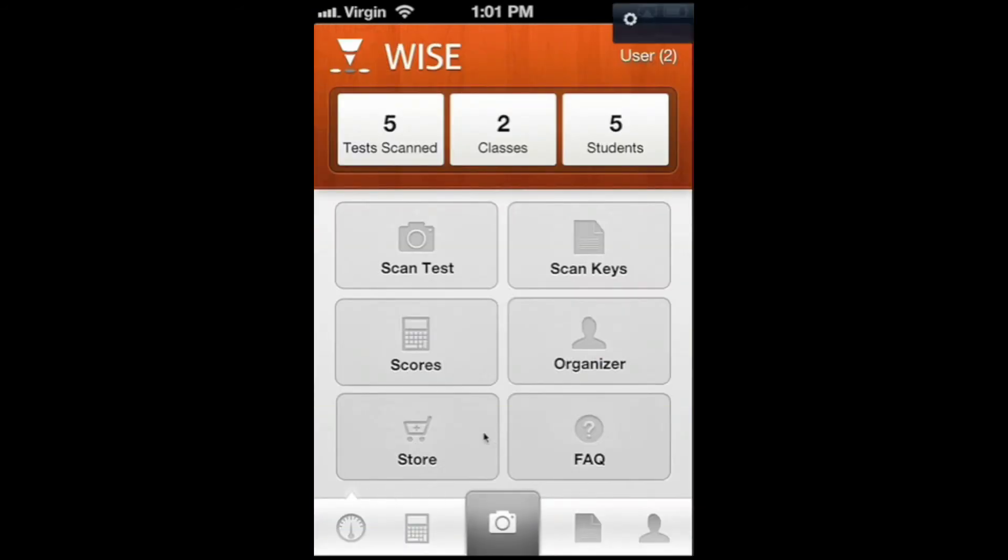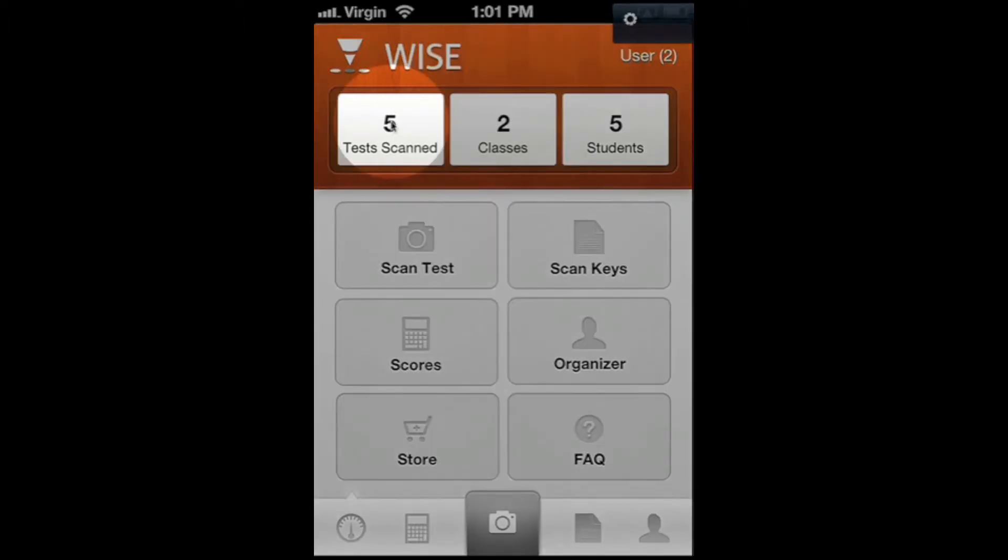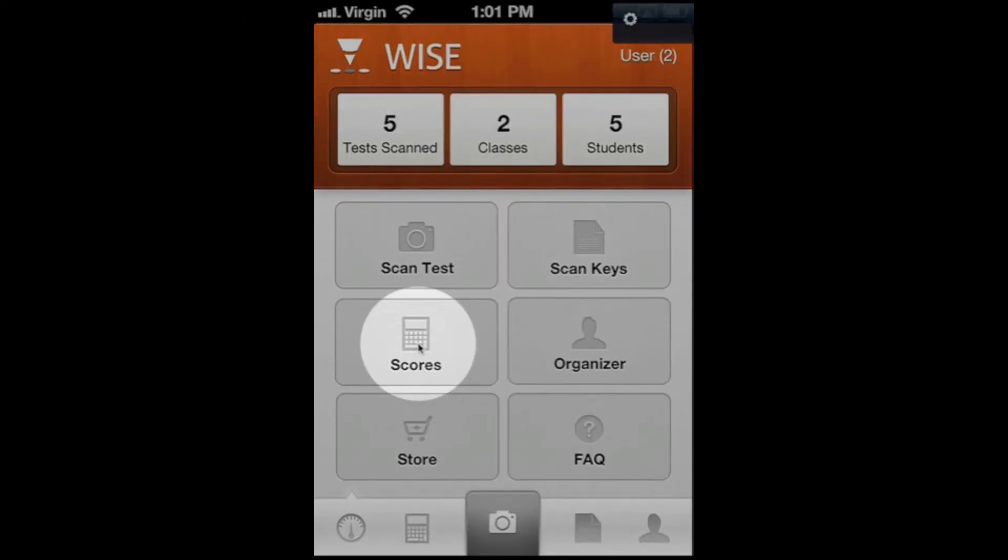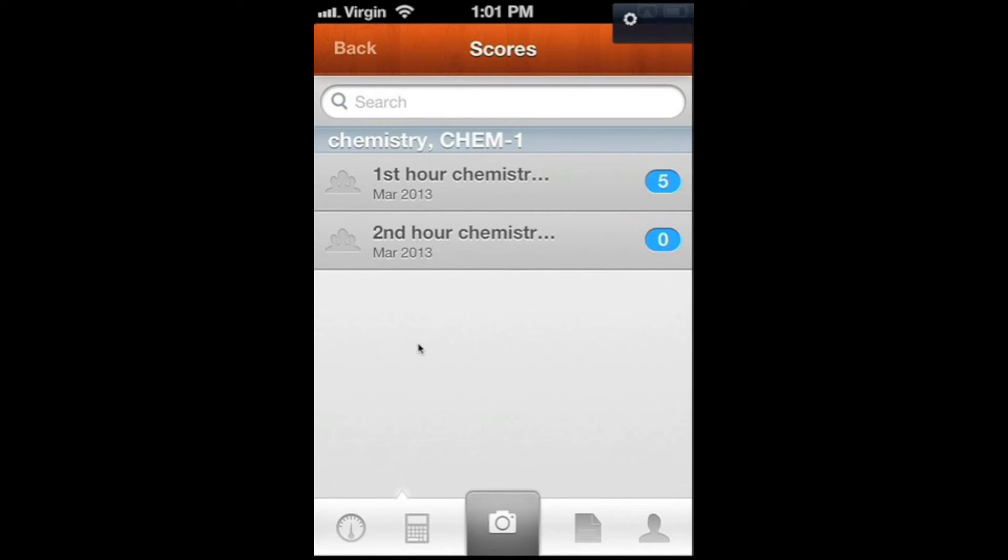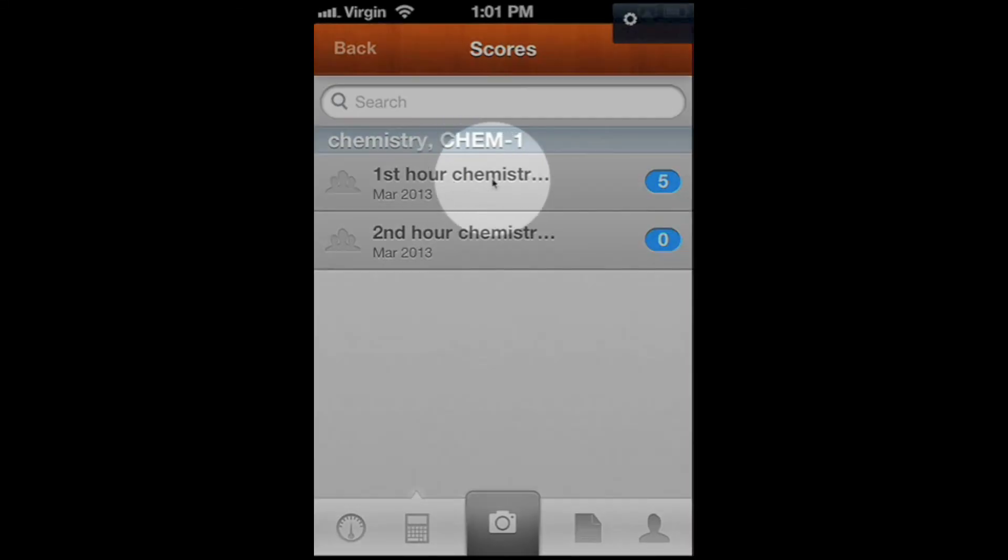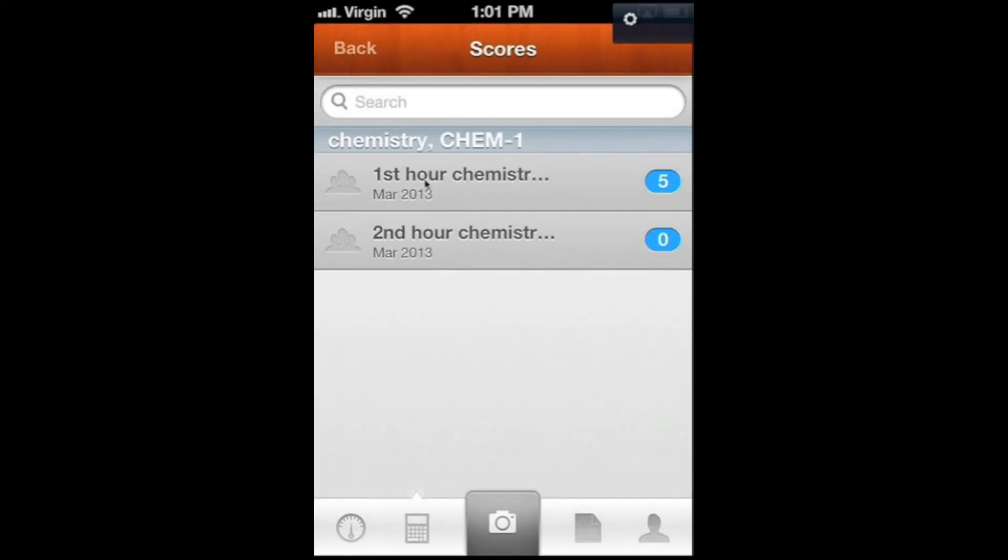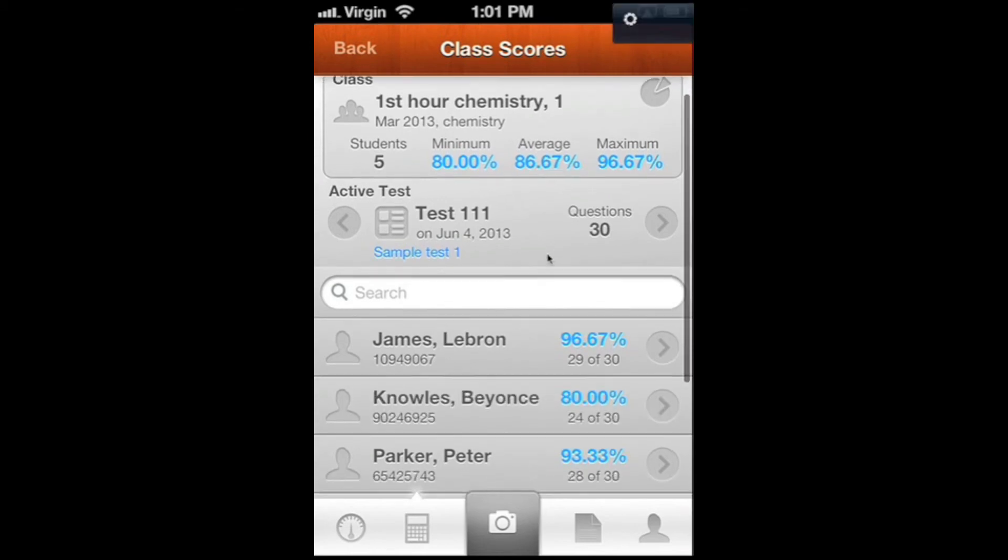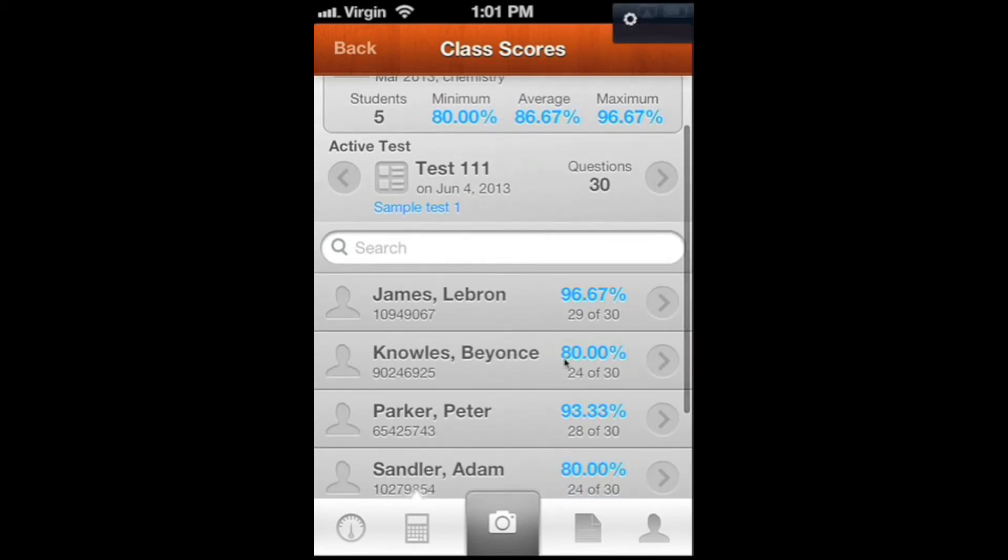Now you can see we've got our five tests scanned here. If we want to go back in and look at the scores or any of the score reports, we would just go into the scores area here. This was for our first hour chemistry class. You can see these are the tests that we just scored, with all their scores down here.